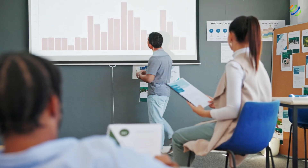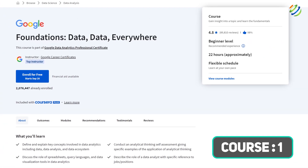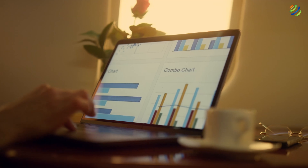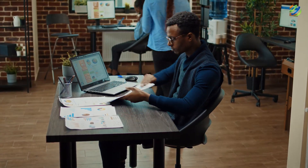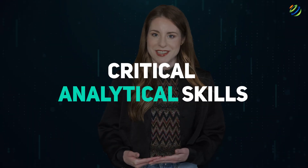Google Data Analytics Certification — here's a list of all the courses included. Course one: Foundations: Data, Data, Everywhere. This is where you learn skills necessary for basic entry-level data analyst jobs. You also get a good understanding of the processes and practices used by a junior or associate data analyst in their regular job, along with critical analytical skills.